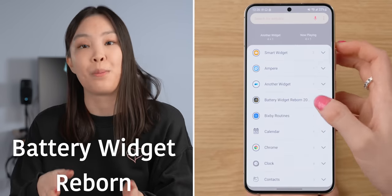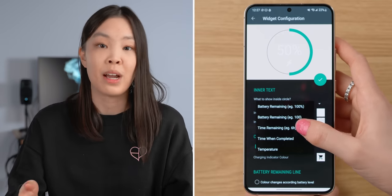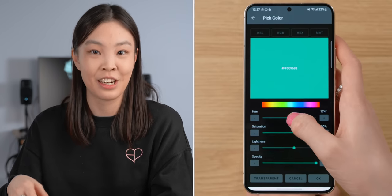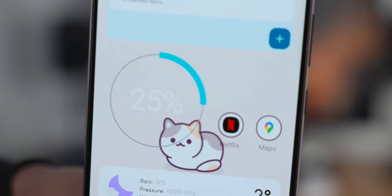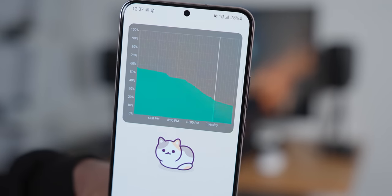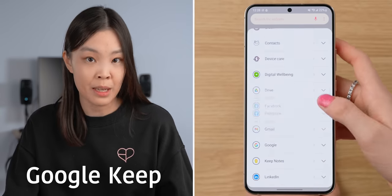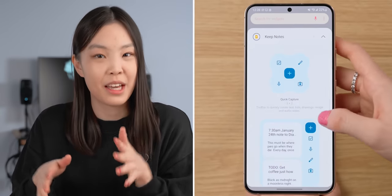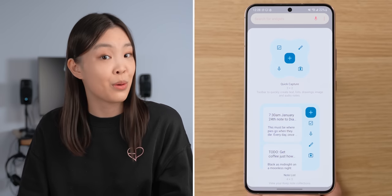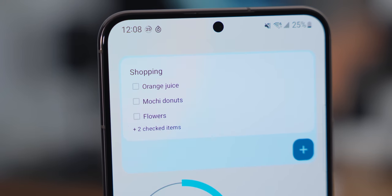Another one I downloaded is called Battery Widget Reborn. It has a circle widget and you can choose what it shows — right now I just have it set to the amount of battery remaining. You can change the color of the text and the bar to better match the rest of the phone. It also has a graph widget that shows battery usage over time. I also have Google Keep, which is a really good checklist and notes app that syncs across my Google account and is cross-platform, so I can access my notes from any device. The widget interface for it is color matched and looks really pretty.